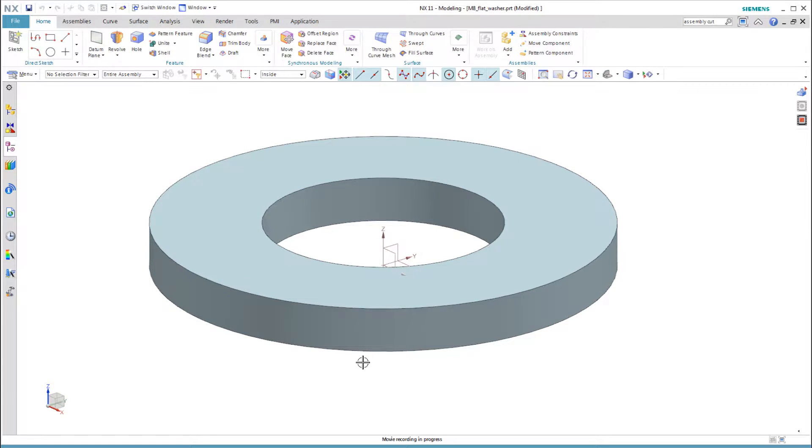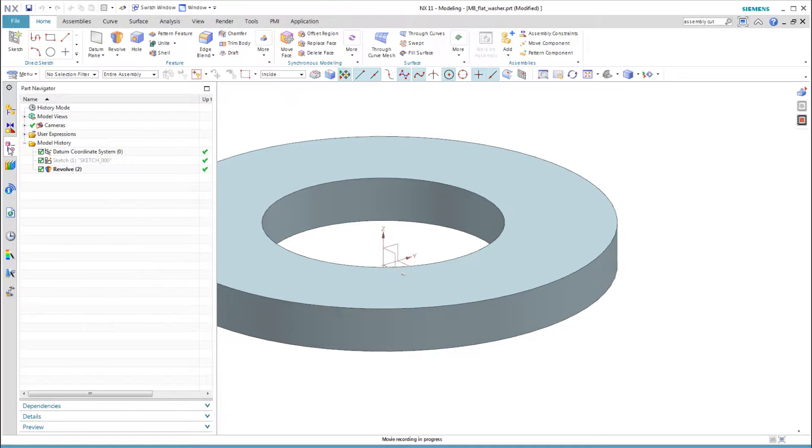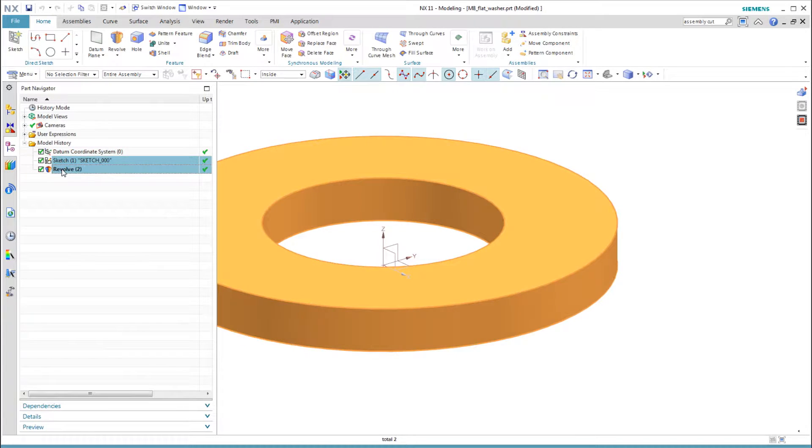Because this part is so simple, let's model this part with a sketch of two circles and an extrude feature.